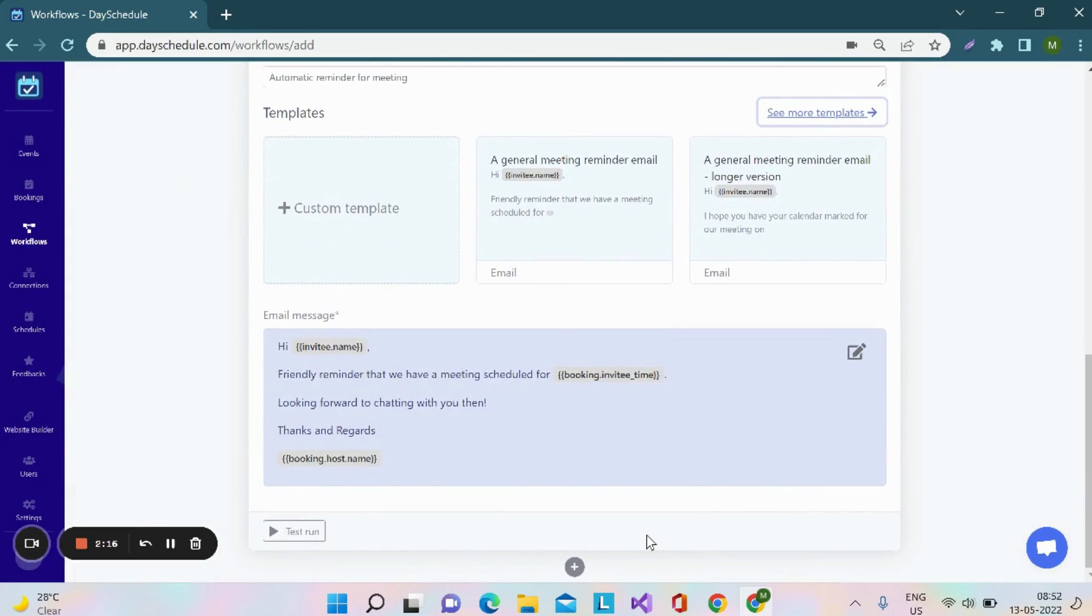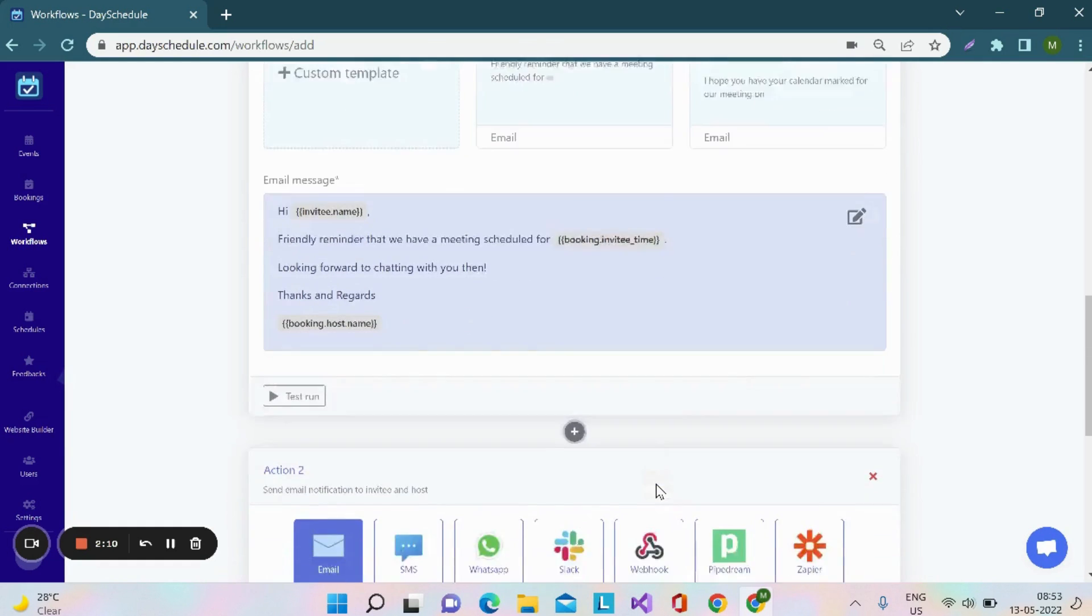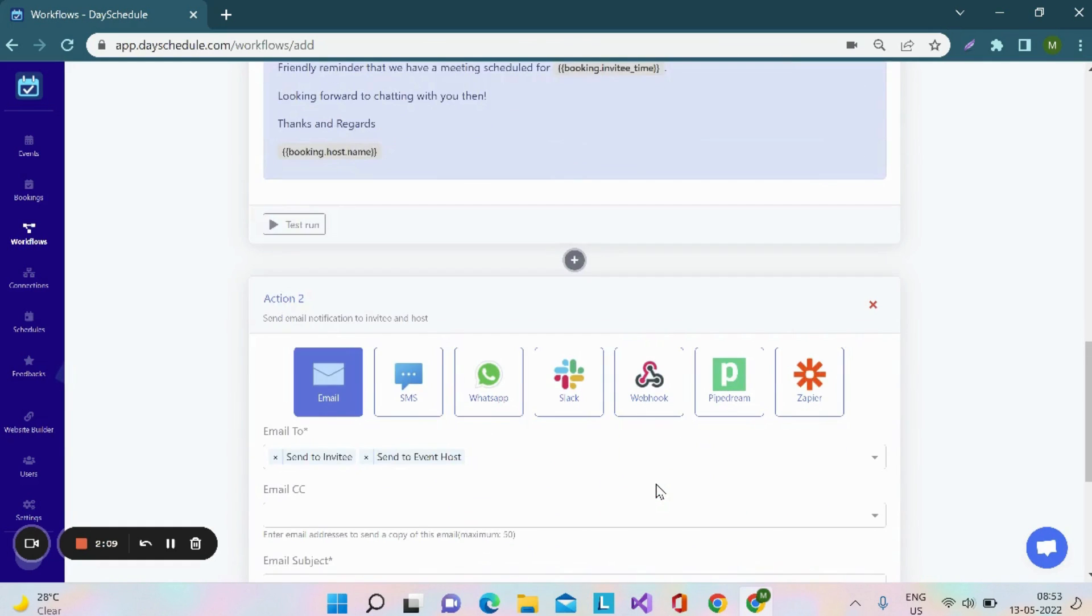With day schedule, you can create multiple actions by clicking on this add button here. Let's say you want to send a separate template to the invitee and host. Then, you can create multiple actions for that.